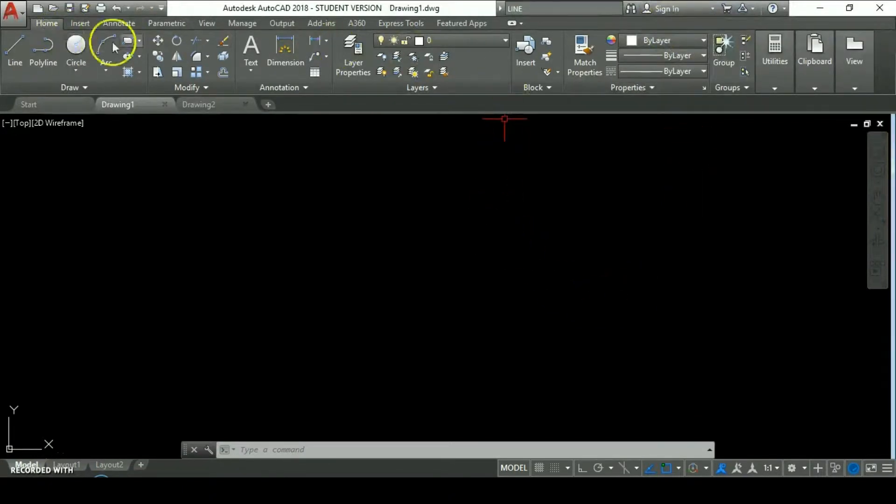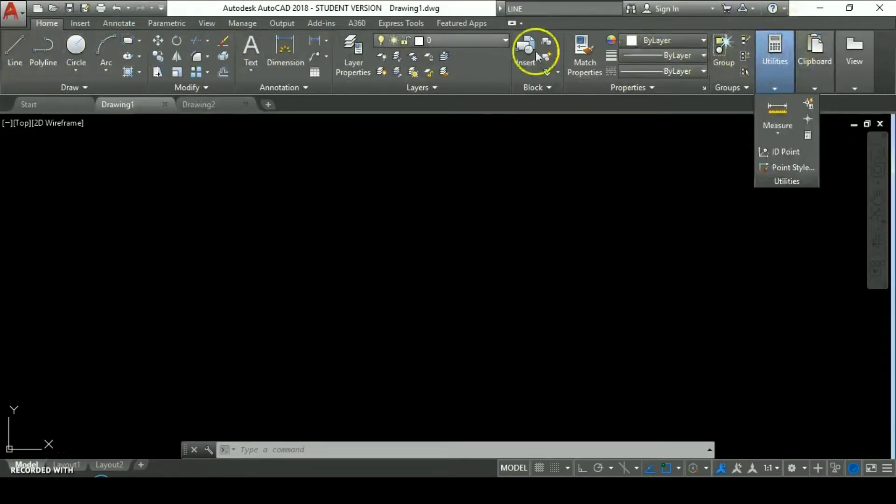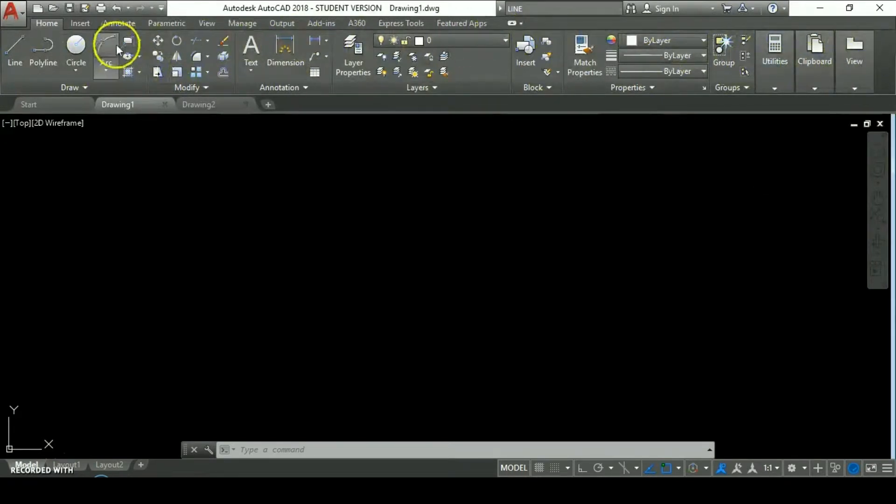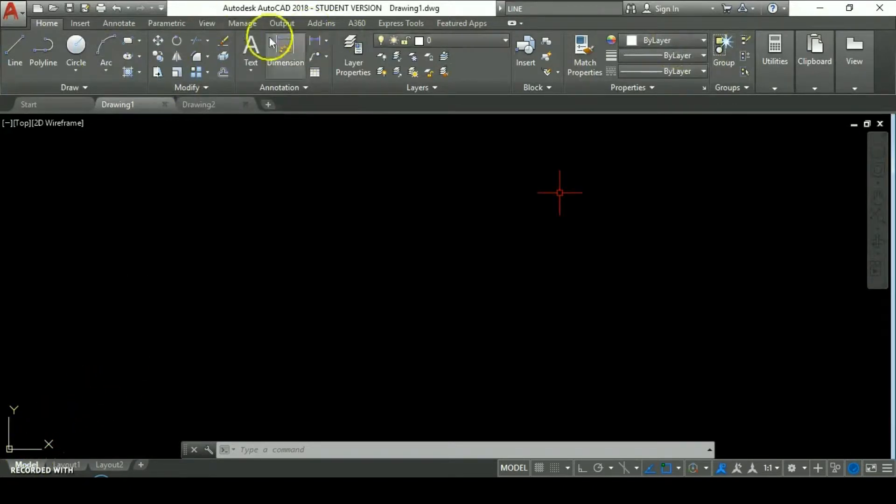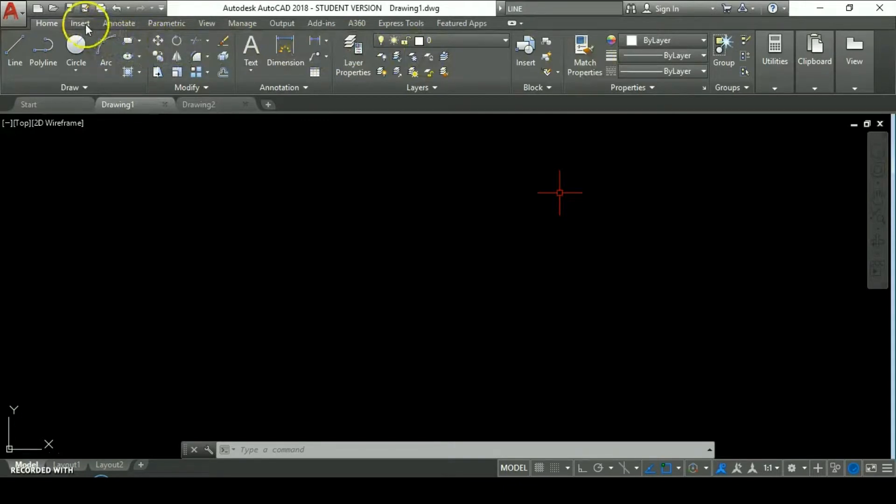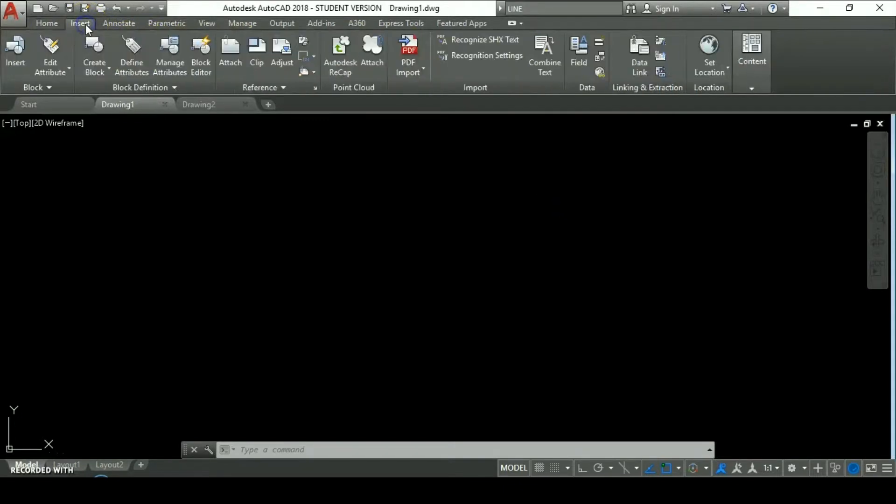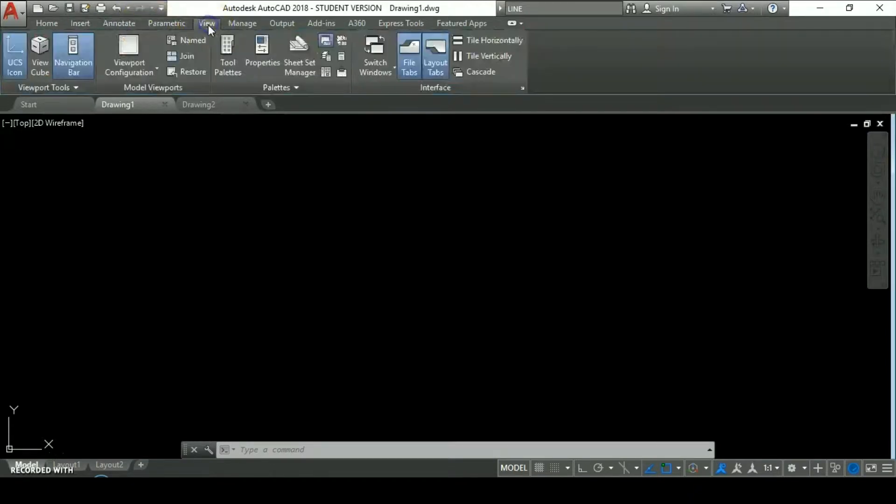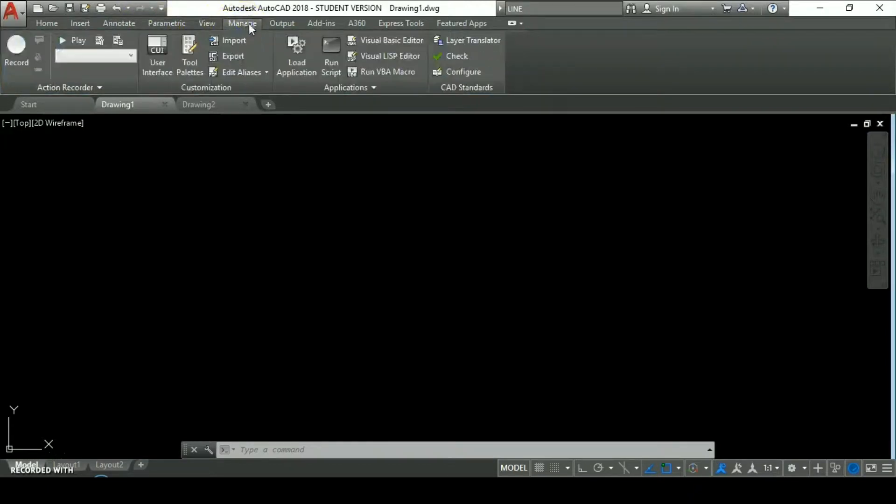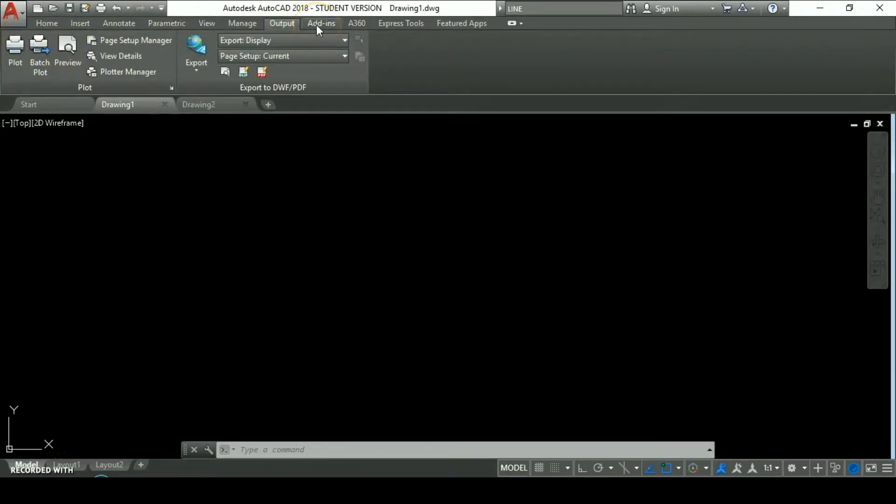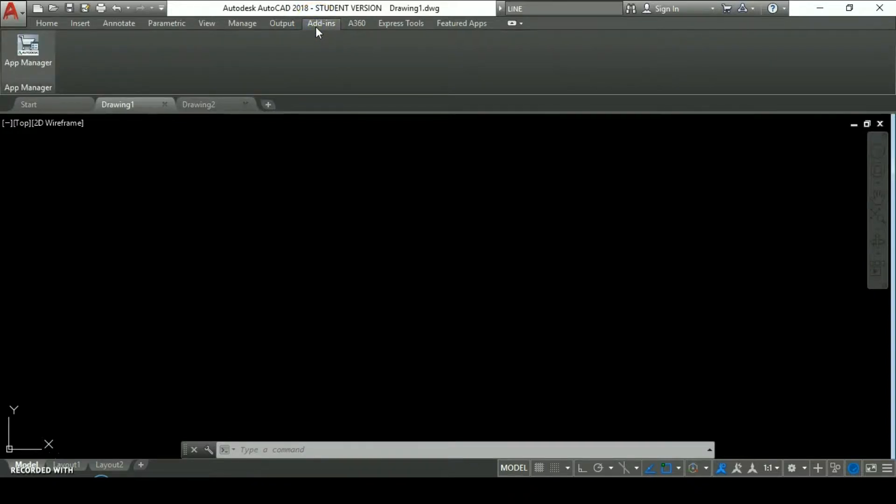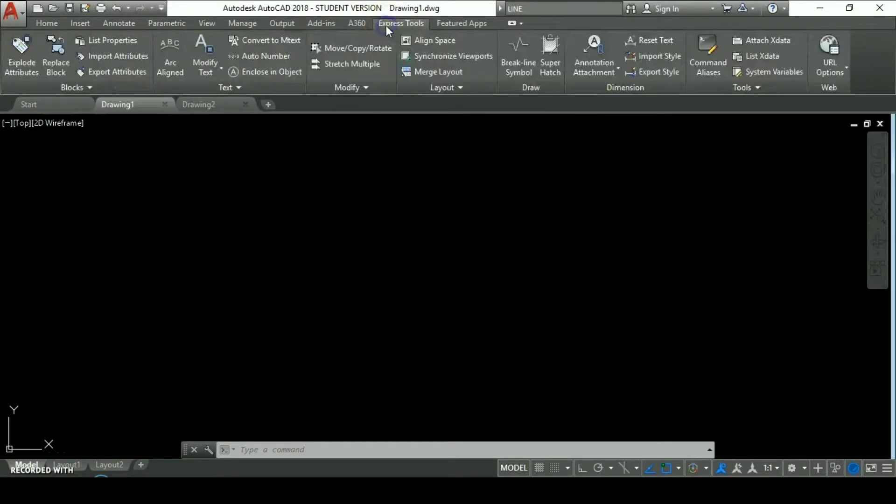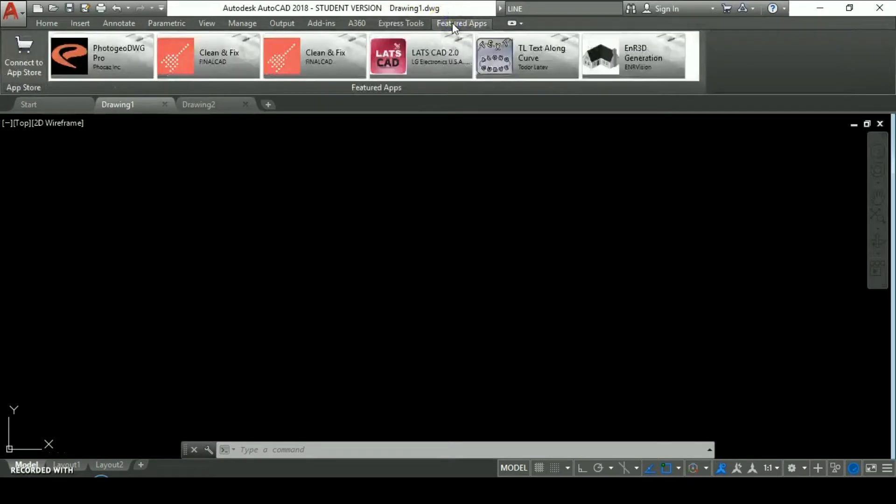We have the main ribbon where are located all the commands of the program. This is the core of AutoCAD interface. Here we have the main tabs from the program. We have Home which shows you the main commands we use in 2D. We have Insert for inserting objects, drawings and different kind of files. Annotate, Parametric, View options, Manage to administrate some things from the program, Output to plot and export different versions of your drawing, Add-ins if you want to upload a new app, the A360, Express tools, and other tabs.